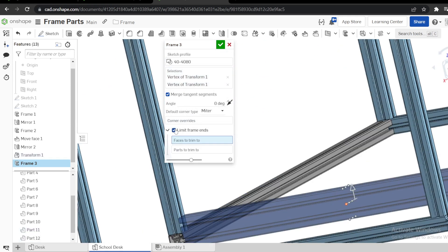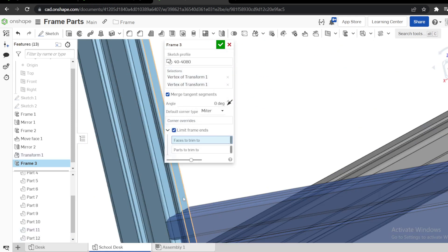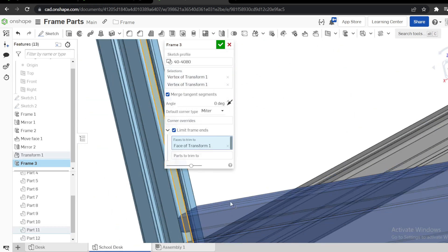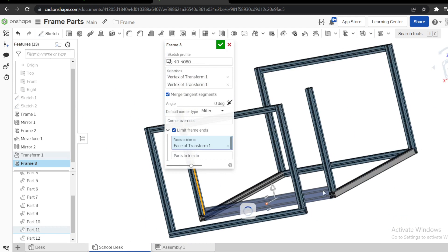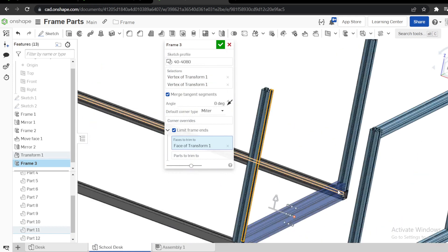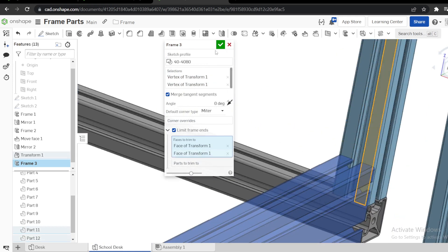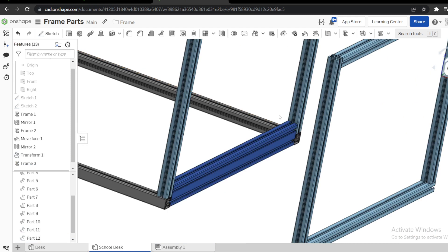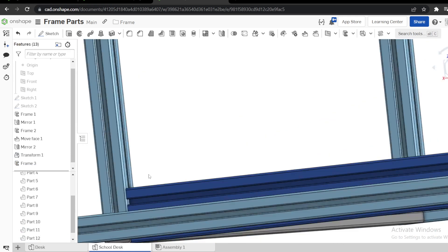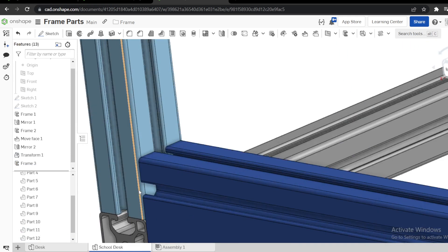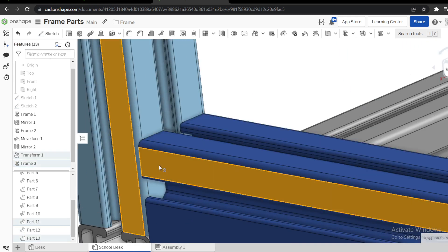Then we need to trim up to this face, same case up to this face. You can see. These two are supposed to be called in here.